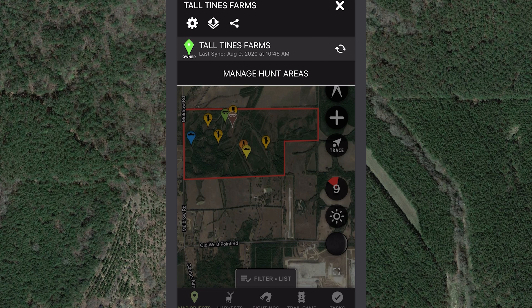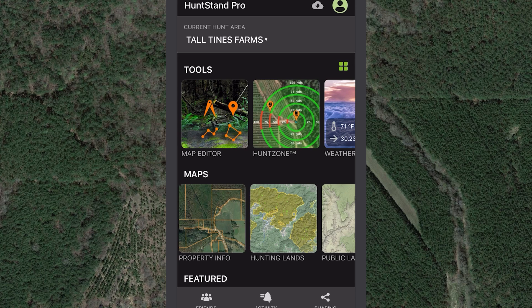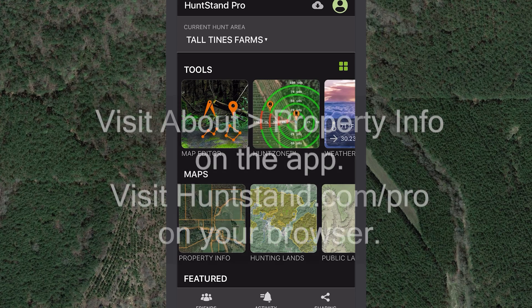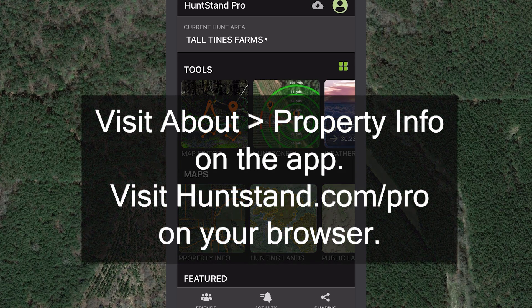HuntStand offers property information for 99% of the US and much of Canada. Review the counties for which we currently provide property information on the county availability map. Tap About and then Property Info on the app, or visit HuntStand.com/pro to view this map.